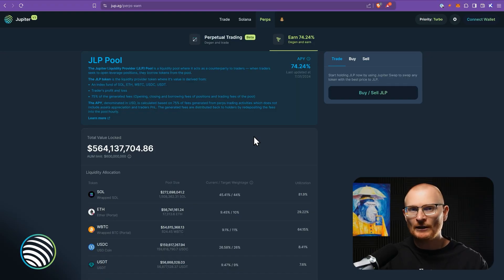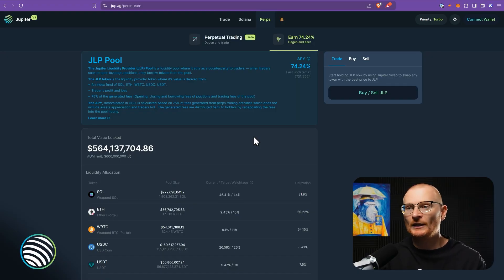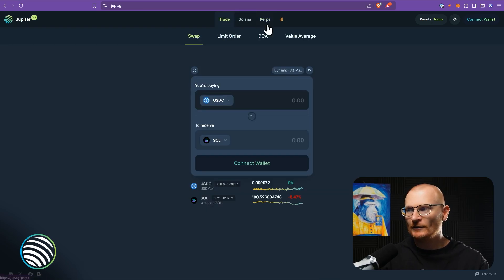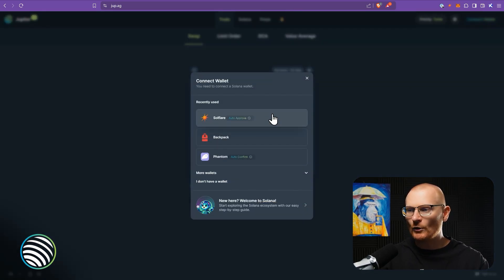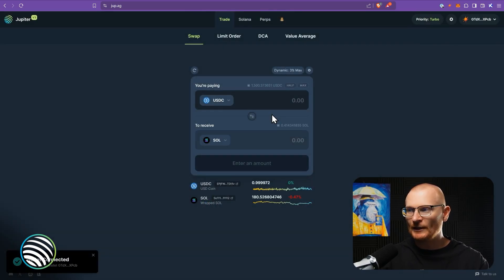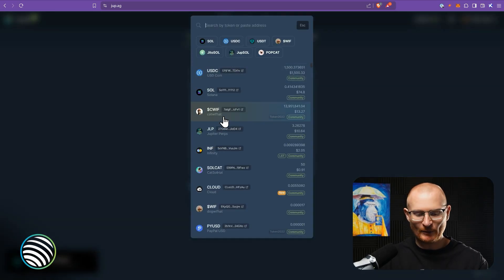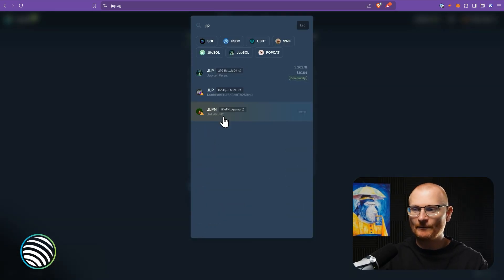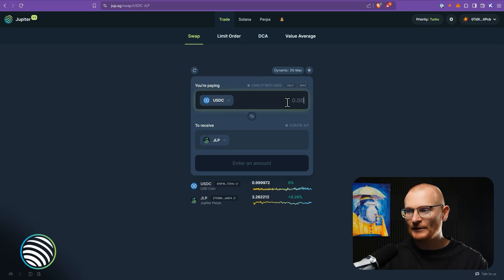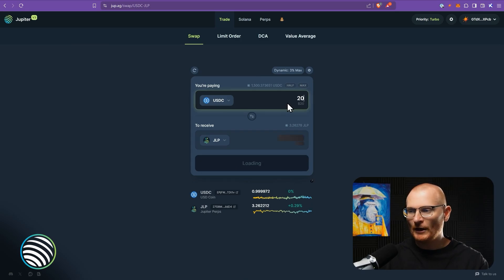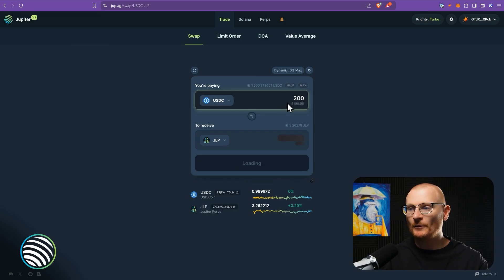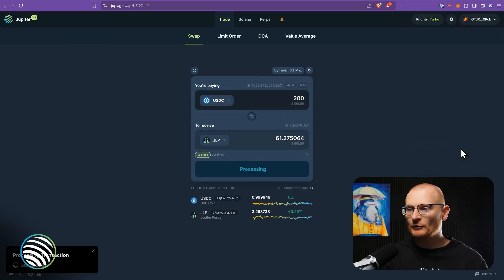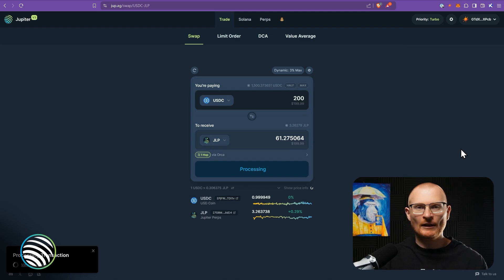So how do you get JLP? And then what do you do in order to earn the yield? It's very, very simple. You just go back to trade, connect your wallet, of course. We'll go with Solflare today. We've got a little bit of USDC. You just literally type in JLP. I've already got some here, but let's go and buy some more.